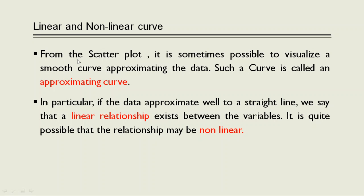So from the scatter plot, it is sometimes possible to visualize a smooth curve approximating the data. Such a curve is called an approximating curve. In particular, if the data approximates well to a straight line, we see that a linear relationship exists between the variables. It is quite possible that the relationship may be non-linear.